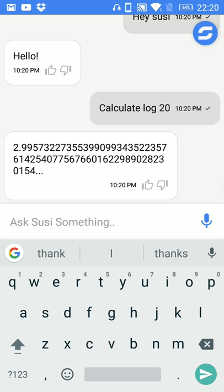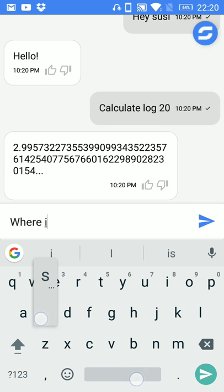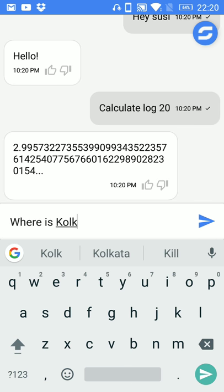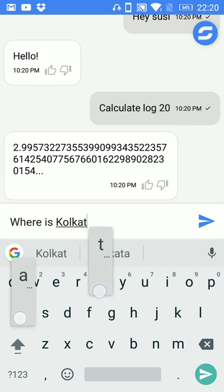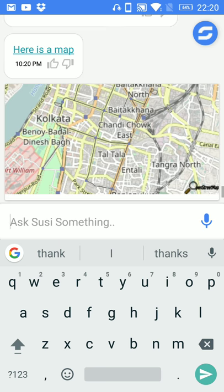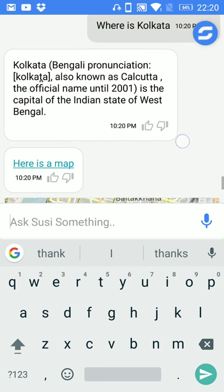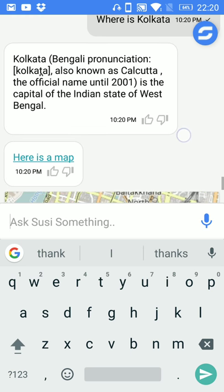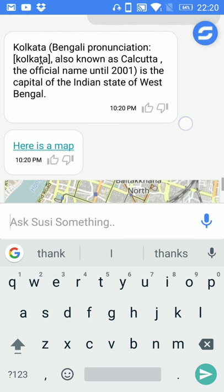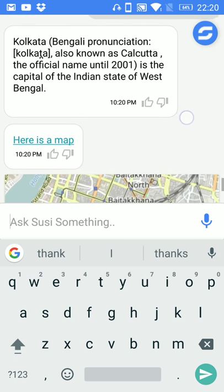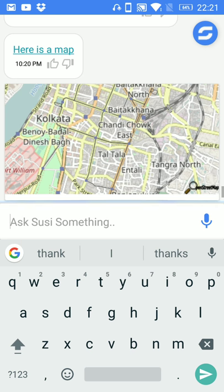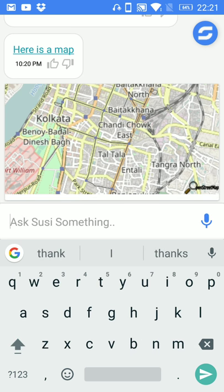Value of log 20 is 2.9957 and something. Also you can query like where is Kolkata and it will give the location of Kolkata on map along with some small information of Kolkata. Like Kolkata also known as Calcutta, the official name until 2001, is the capital of Indian state of West Bengal and here is the map.